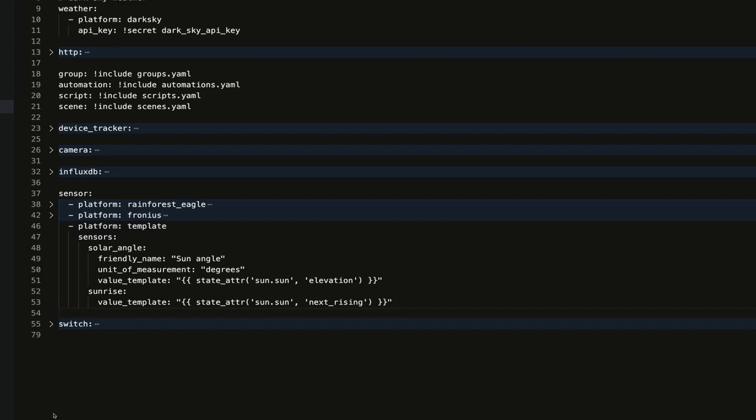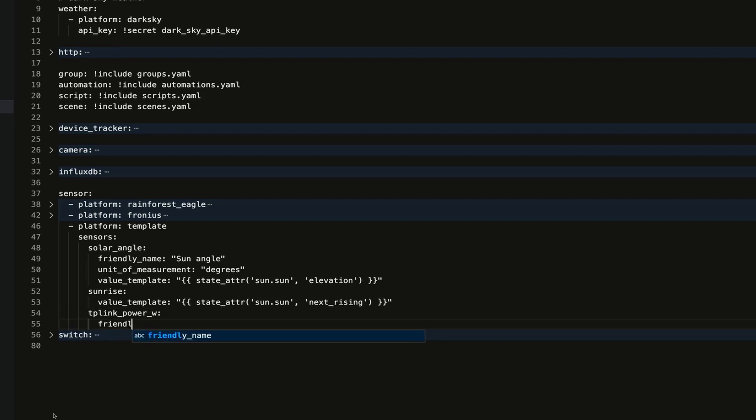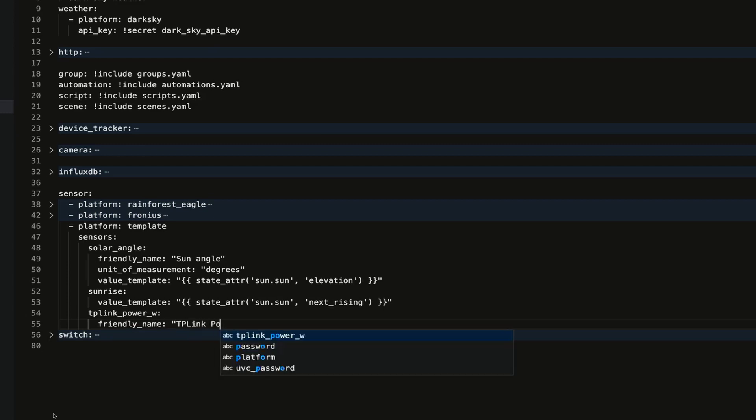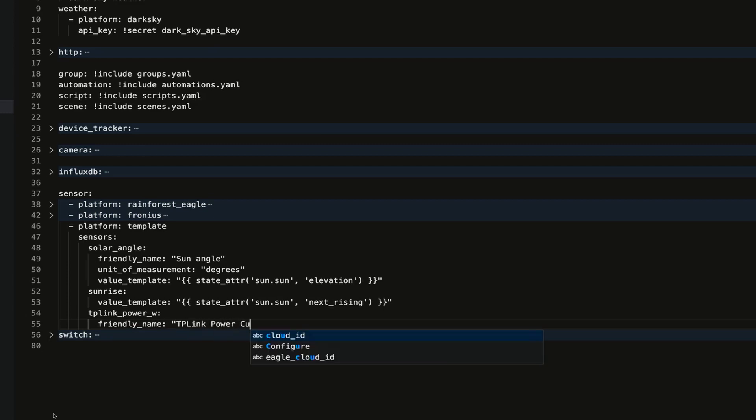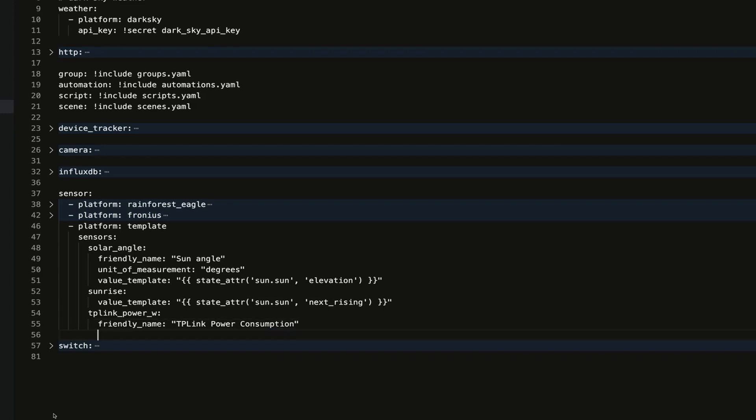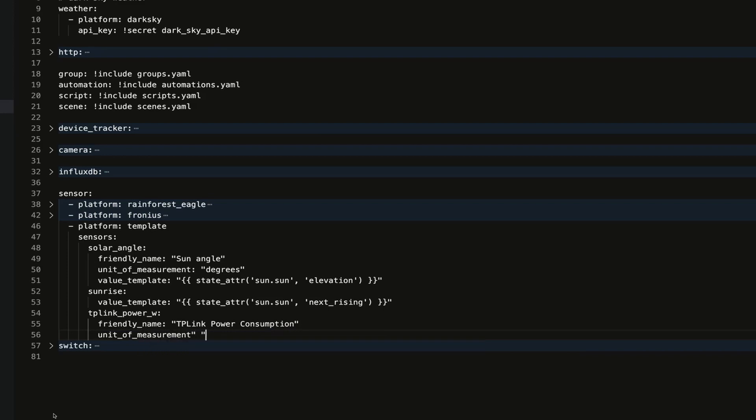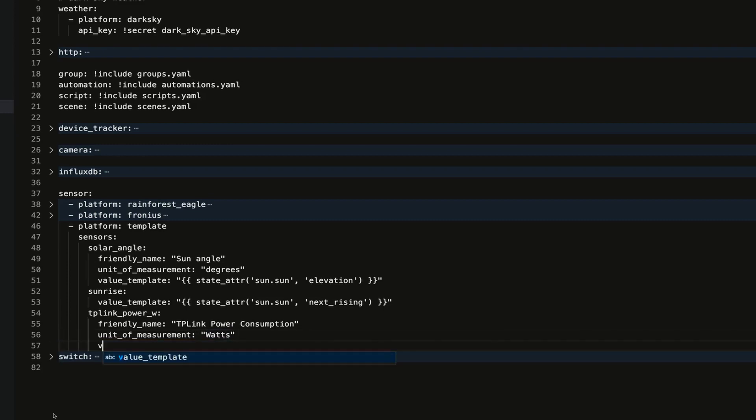I'm going to put in tplink_power_w, and then go down and indent to friendly_name. I'm going to call this TP-Link Power Consumption. Unit_of_measurement is in quotes "watts" with a colon, and we're going to put in value_template. This is where it gets a bit tricky.